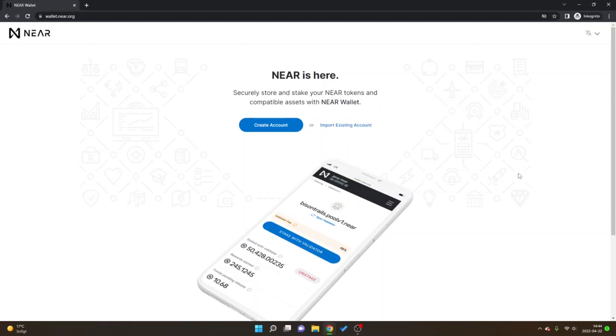Hey and welcome to this video, my name is Johannes and in this video I'm going to give you a NEAR wallet tutorial: how to create an account, send and receive crypto, plus stake your NEAR tokens.